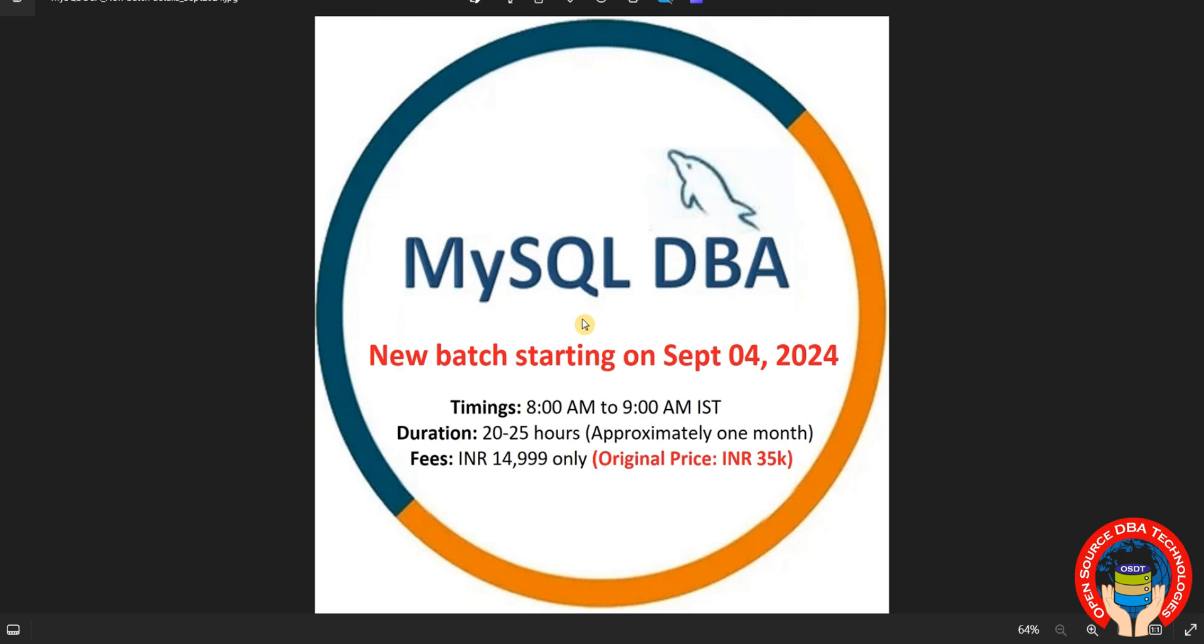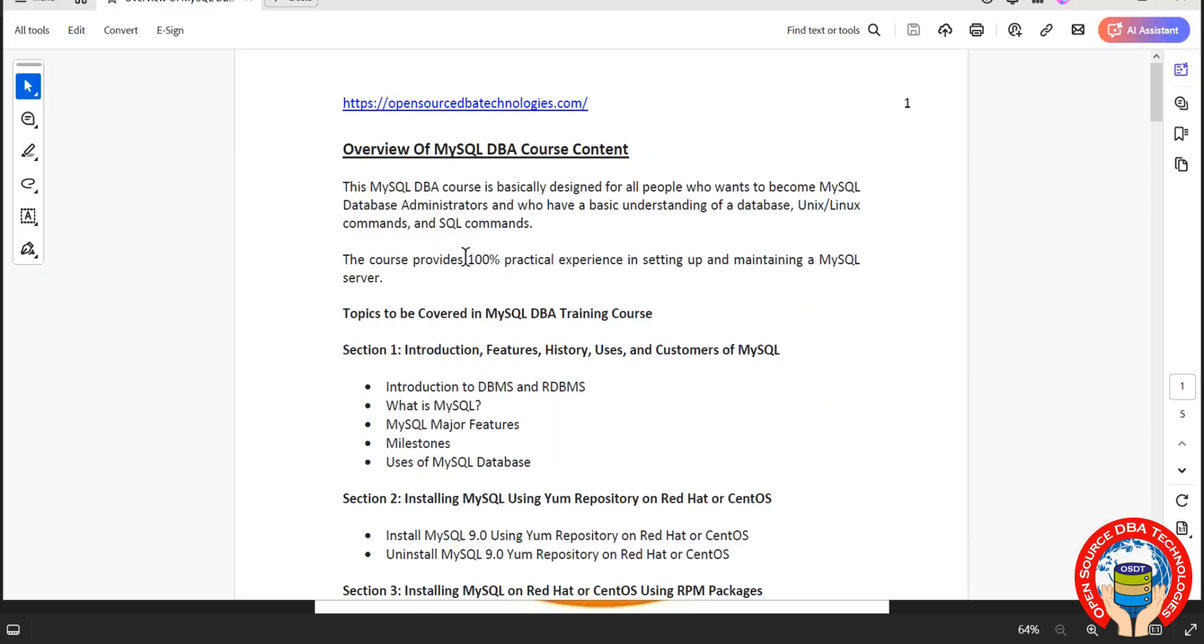Coming to content, during our training we are going to explore all key concepts including history of MySQL. Here we are going to discuss features, history, usage, and customers of MySQL.